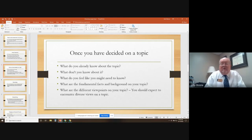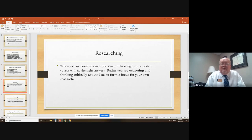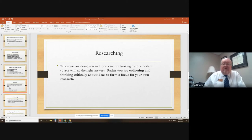Whatever you pick, you should make sure that you pick a topic that you're interested in. If it's a topic you're not interested in, then you're not going to do well researching that particular topic. When you're researching, you're not looking for that one perfect source that's going to have all the answers. You're basically doing research that is gathering and collecting, thinking critically about ideas to form a focus for your own research.